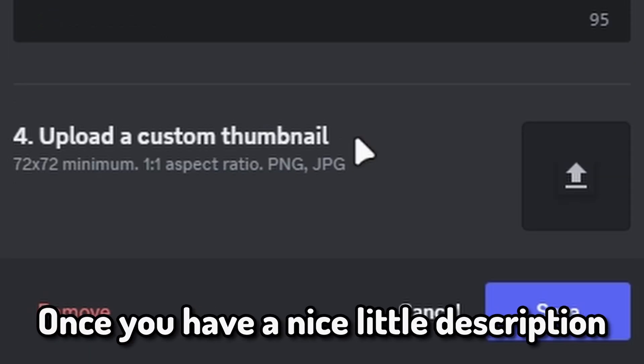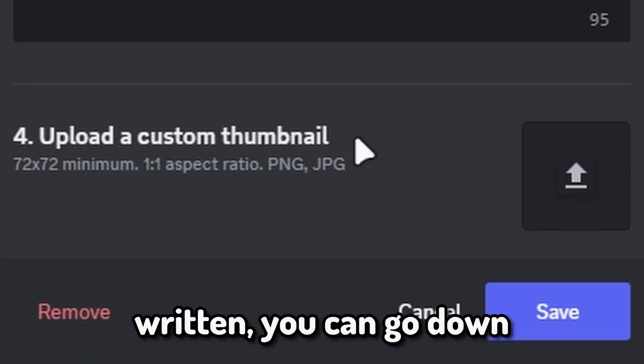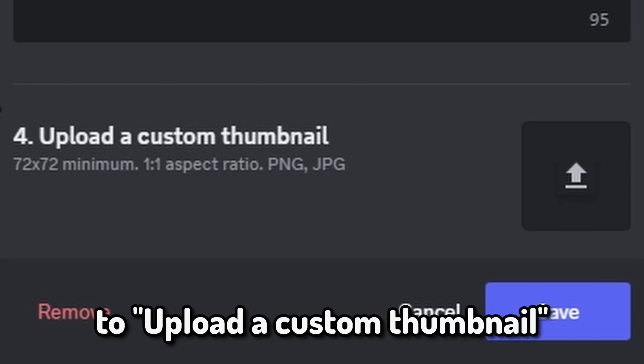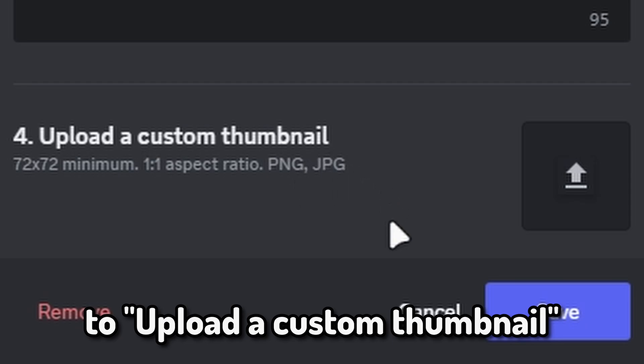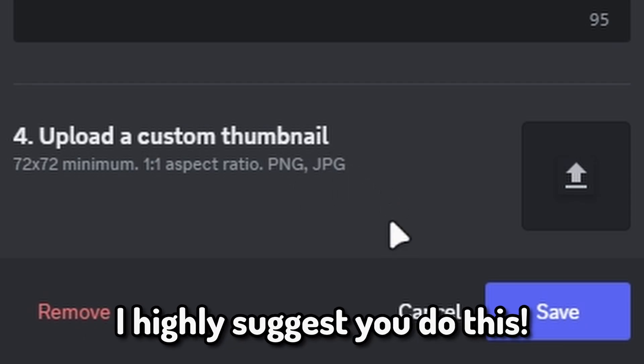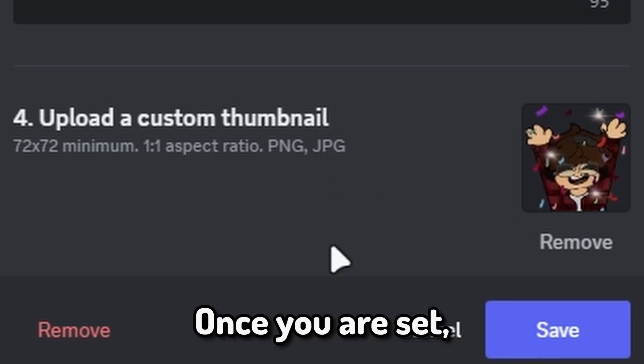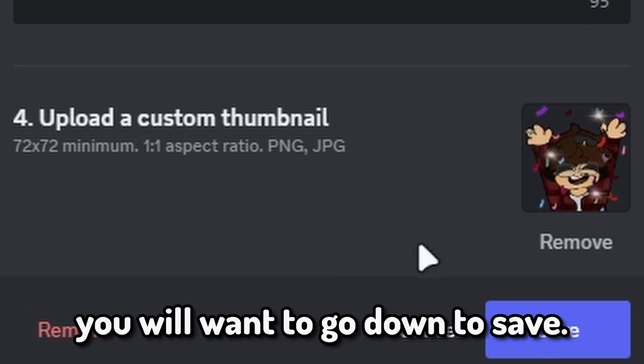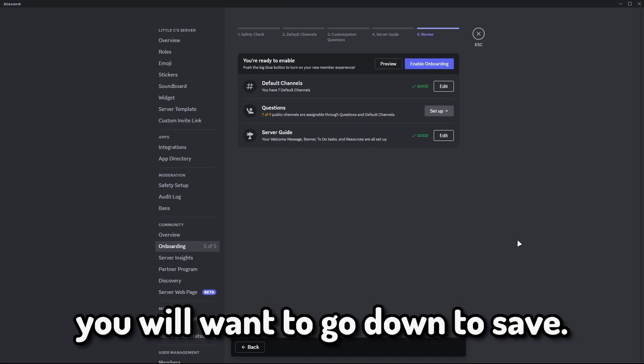Once you have a nice little description written, you can go down to upload a custom thumbnail. I highly suggest you do this. Once you are set, you will want to go down to save.